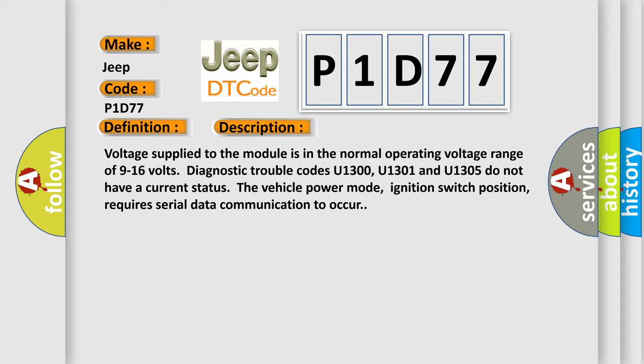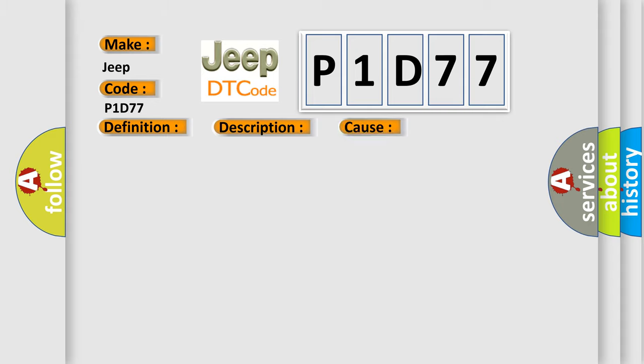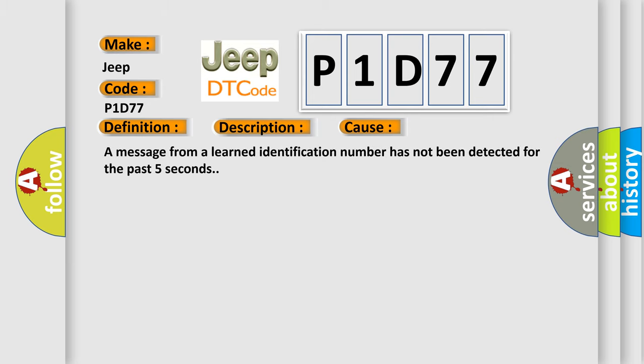This diagnostic error occurs most often in these cases: a message from a learned identification number has not been detected for the past five seconds.